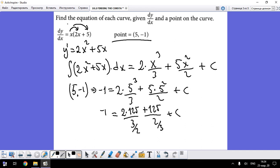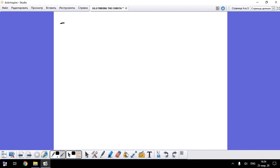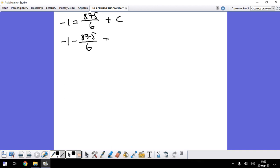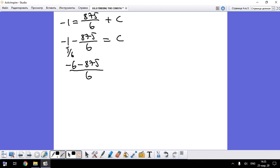Continuing on the next page: -1 equals 875/6 plus C. Solving for C: C equals -1 minus 875/6. Making a common denominator: C equals -6/6 minus 875/6, which equals -881/6.